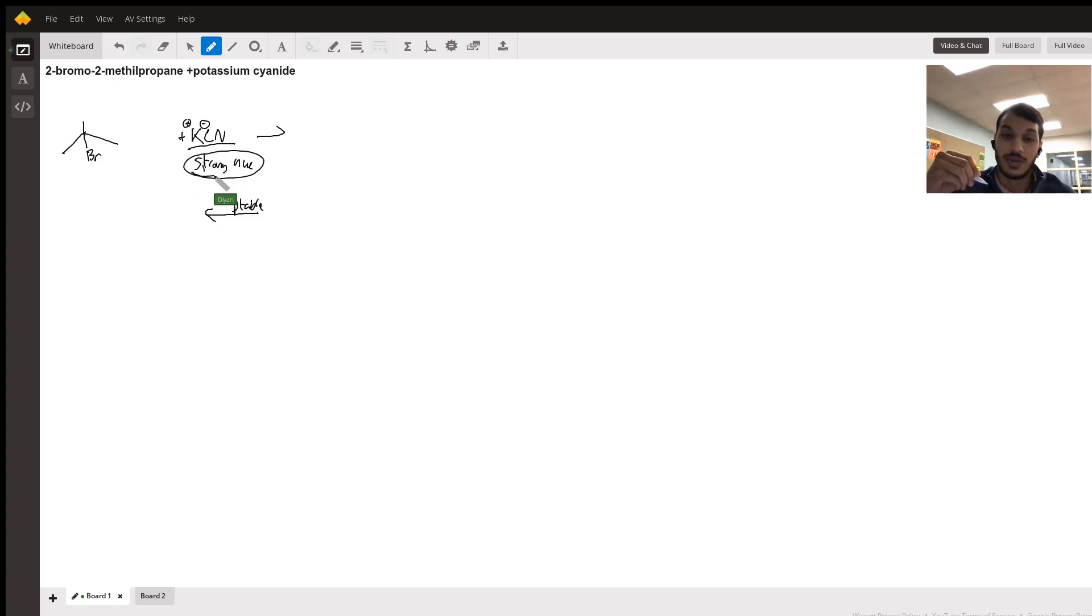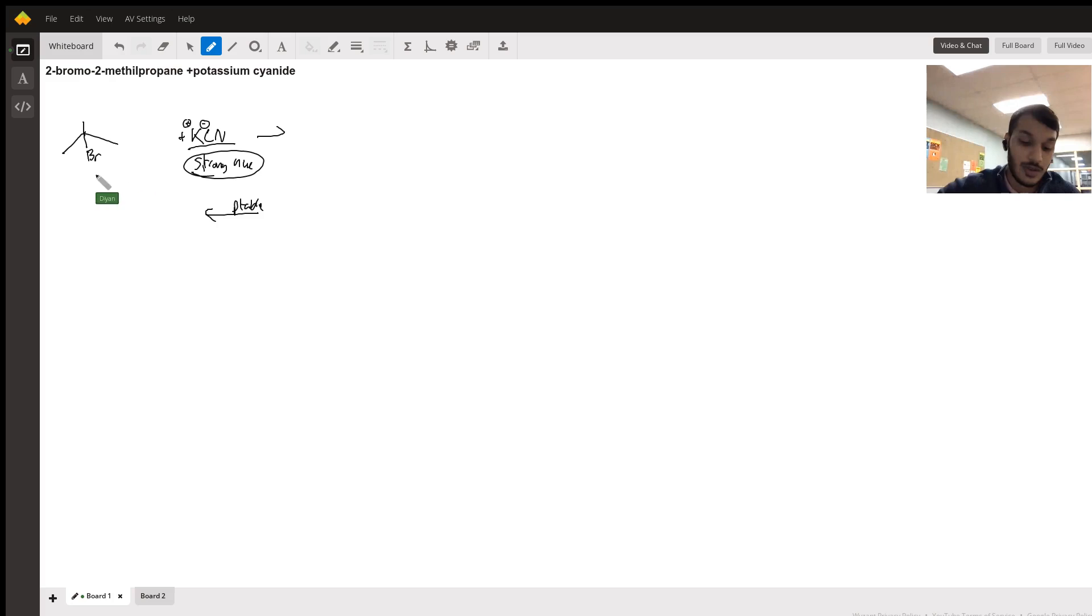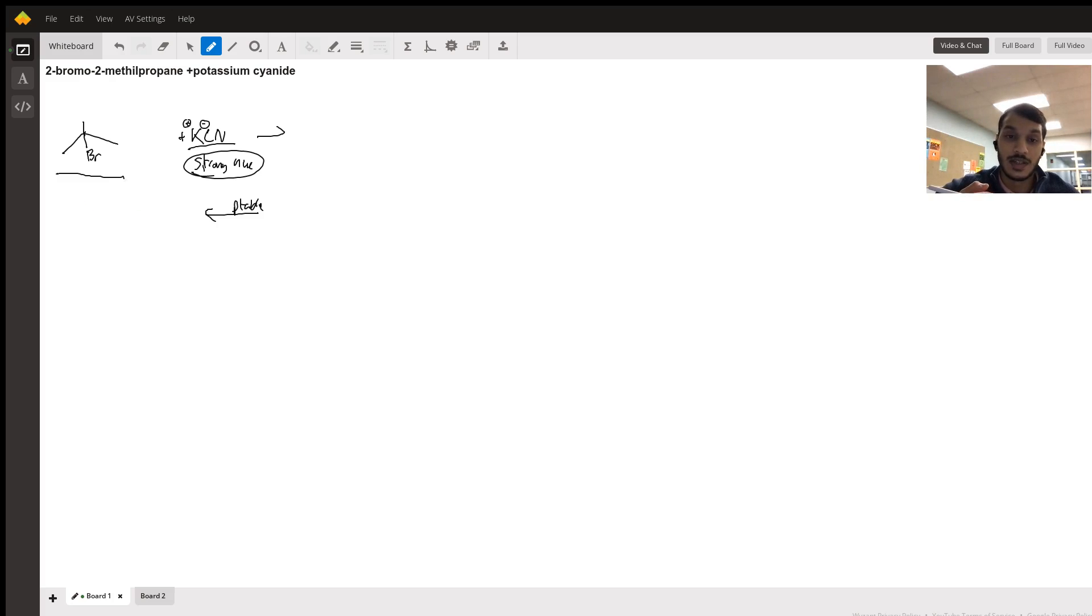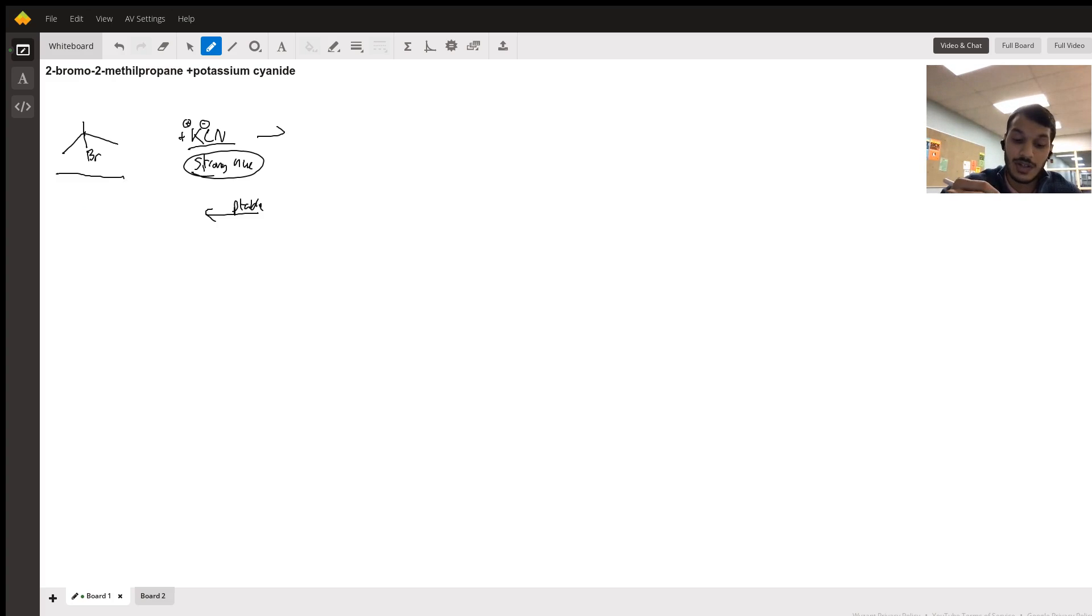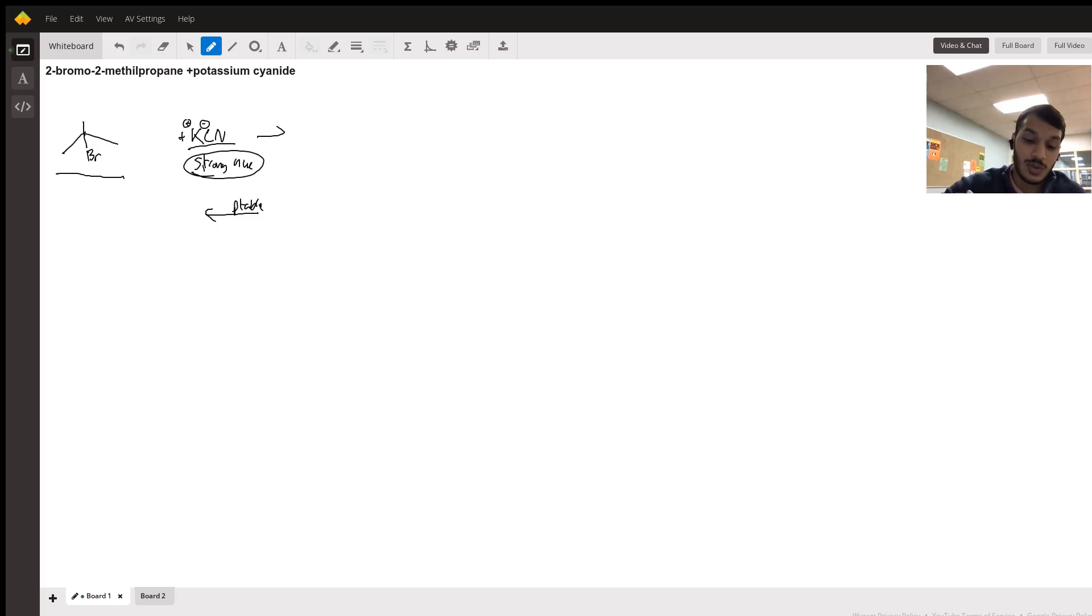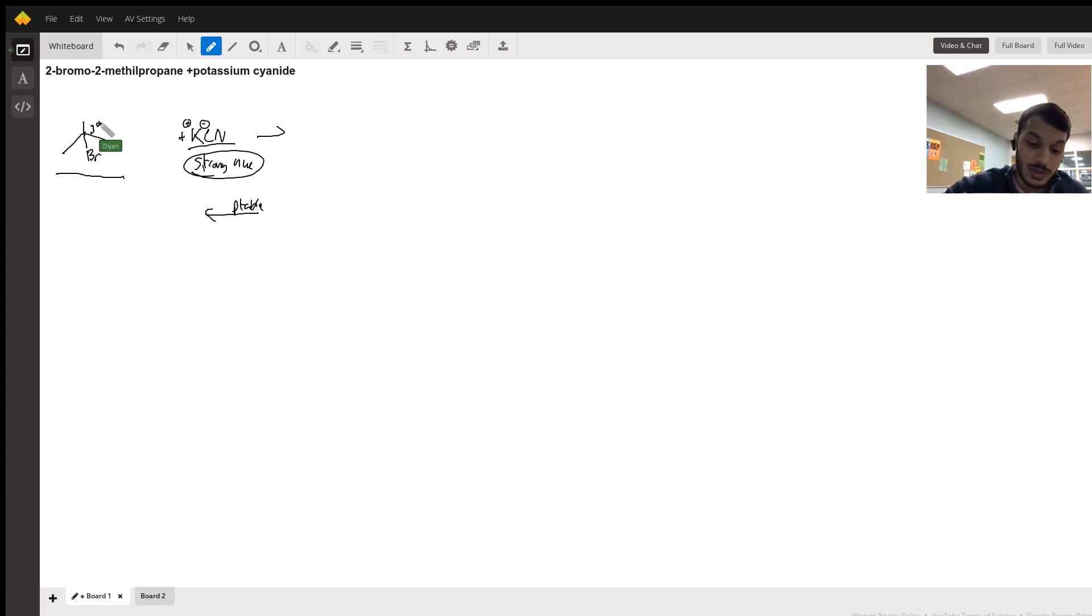So the next thing we want to do is look at what type of alkyl halide we have, and what type of carbon that halogen is on. So we see we have a halogen attached to a carbon that has three other carbons. In other words, that halogen is attached to a tertiary carbon.